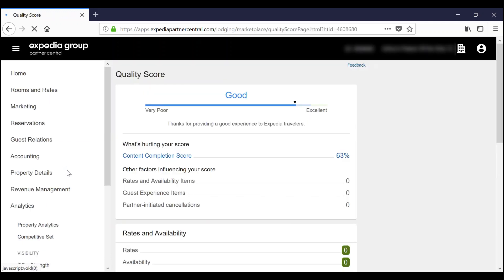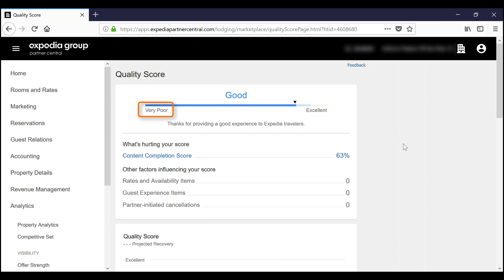Once you see your quality score, you will notice that your rating could be very poor to excellent.